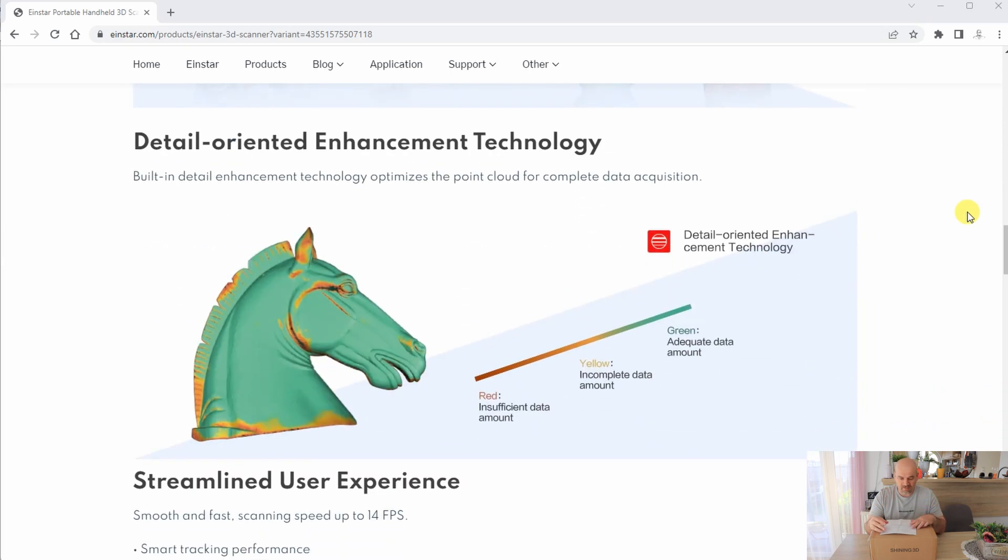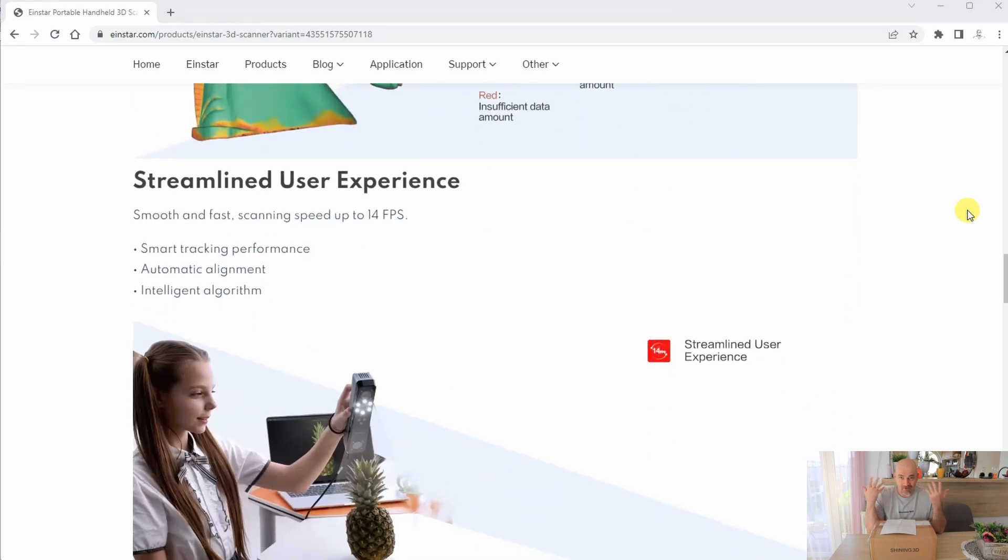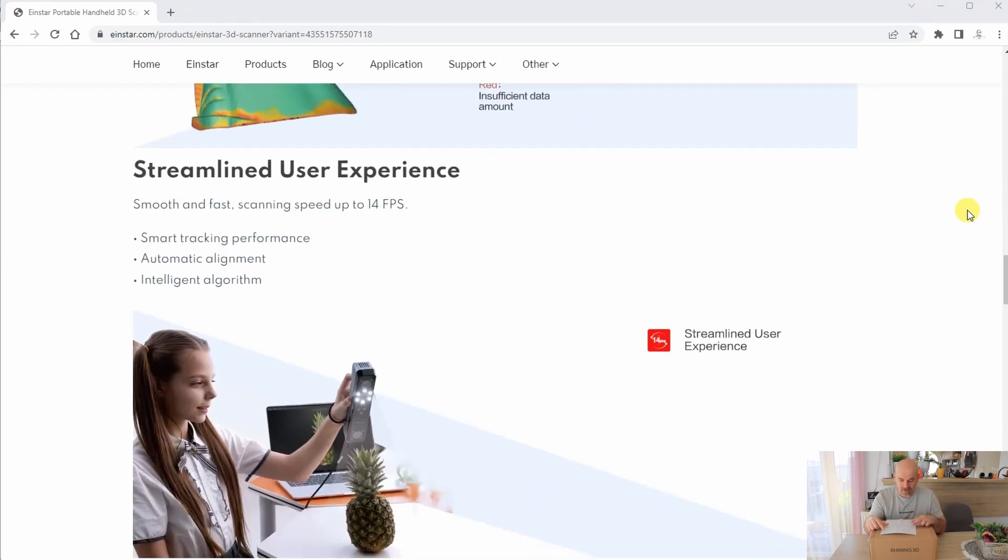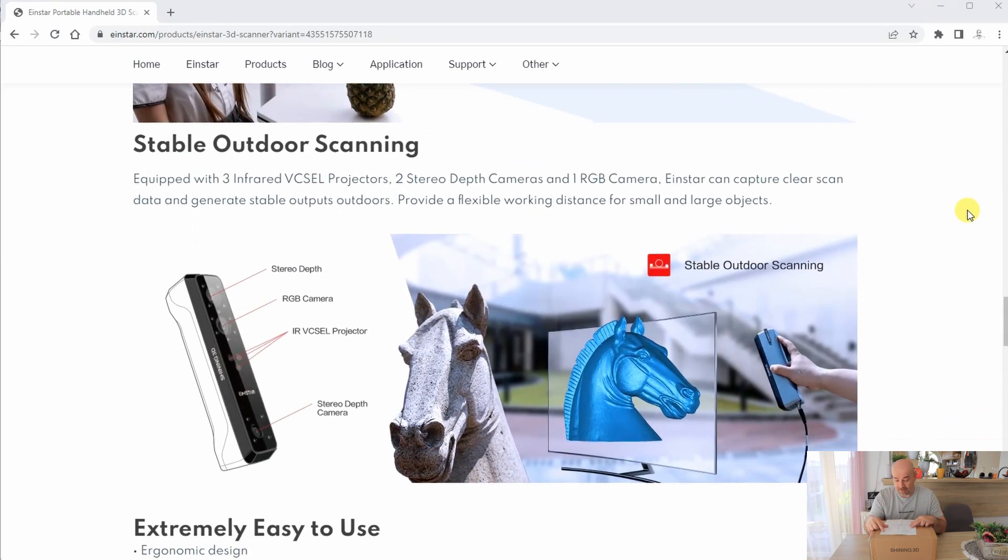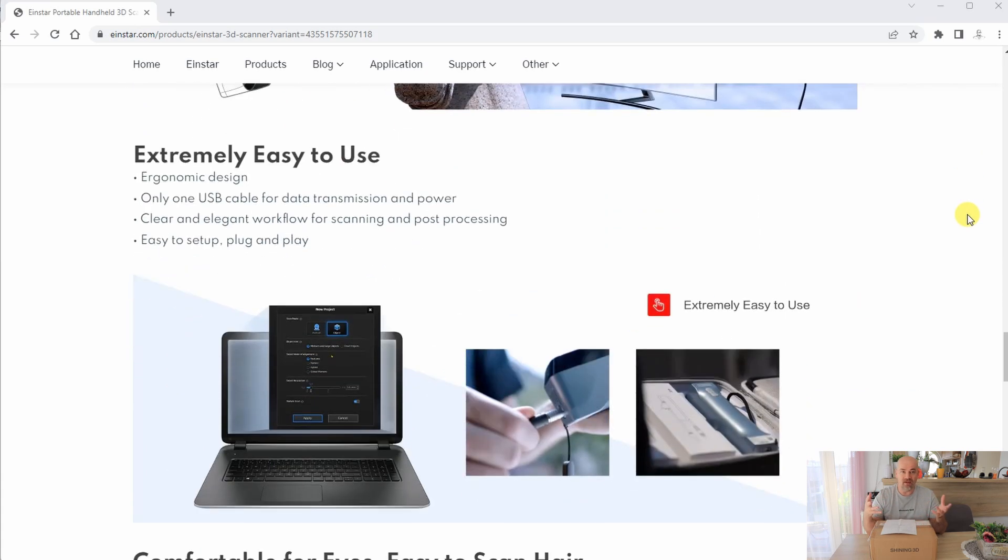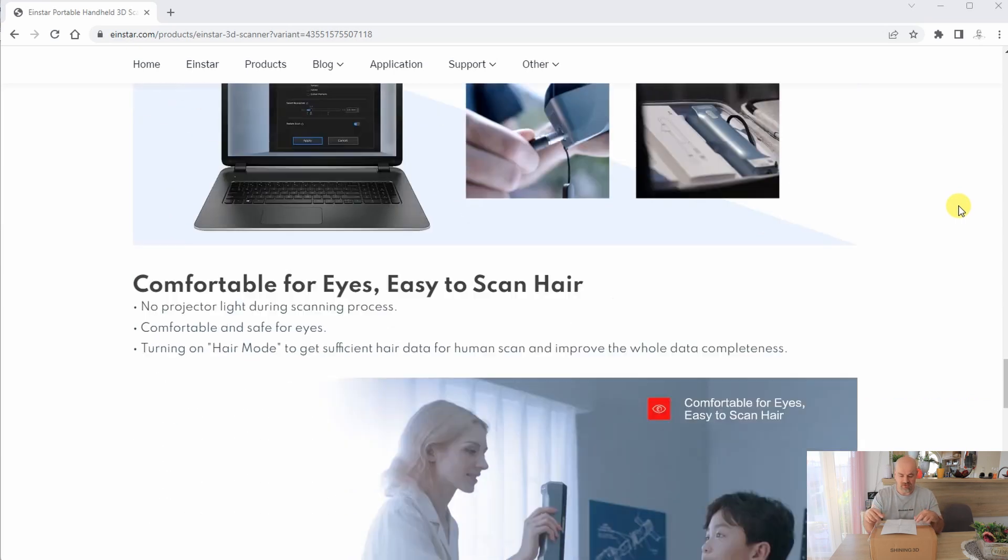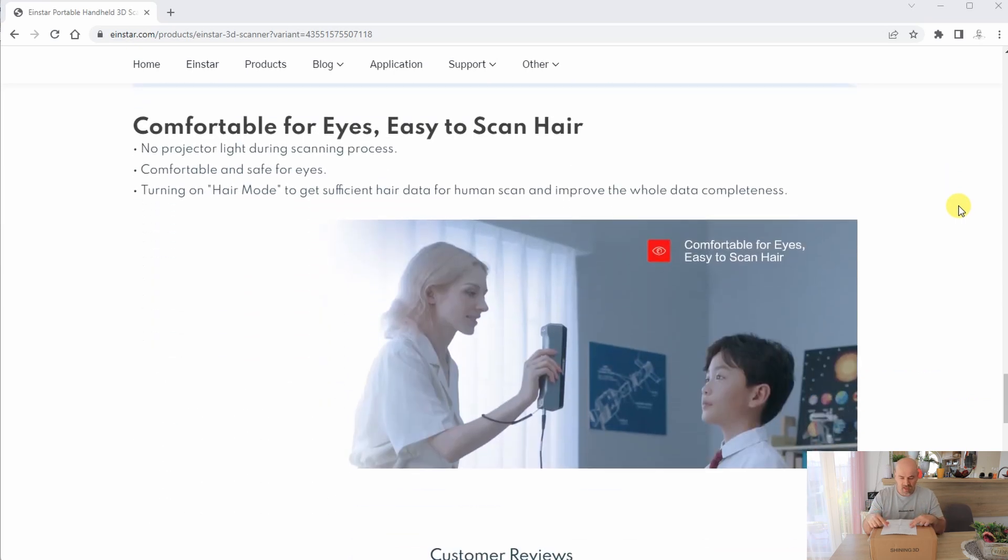I hope I can test it maybe with my daughter because I cannot really check if it's good for scanning the hair. The point distance is between 0.1 and 3 millimeters depending on how much data we want to scan and the size of the object.